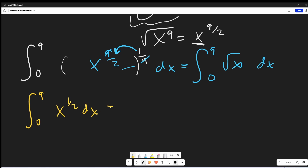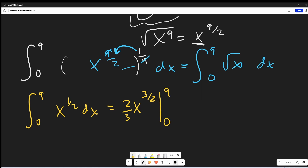Now we can use the power rule. So integrating this, we're going to have x to the three halves, and then take the reciprocal. So we're going to have two thirds times x to the three halves, evaluated from zero to nine.